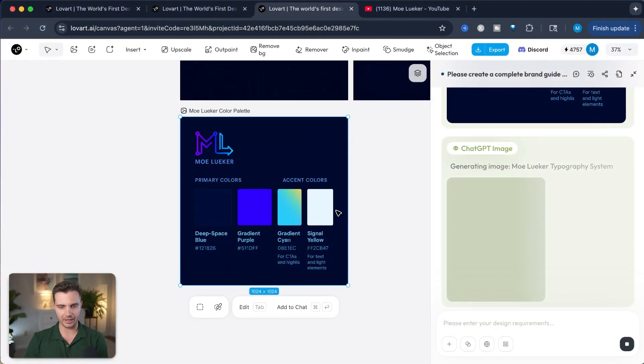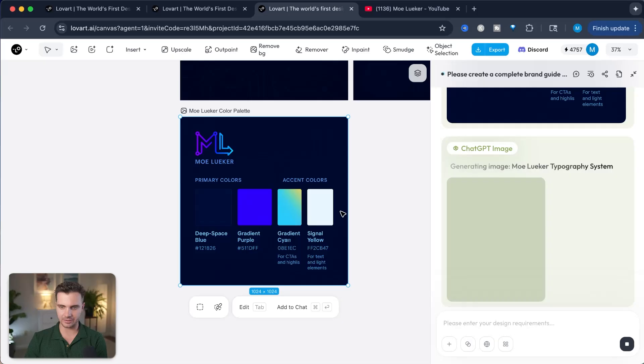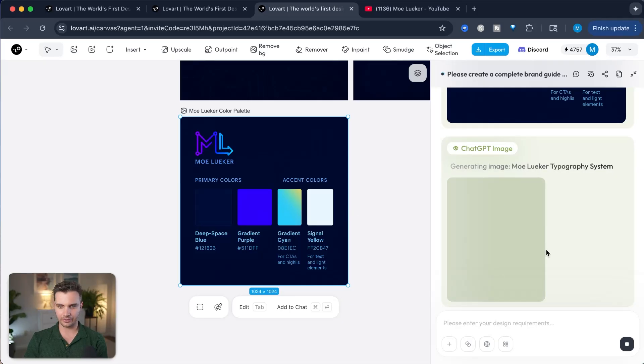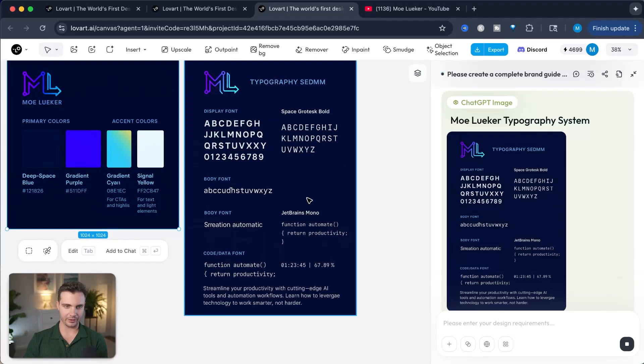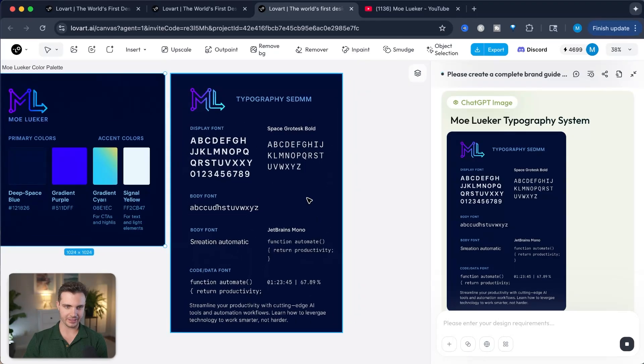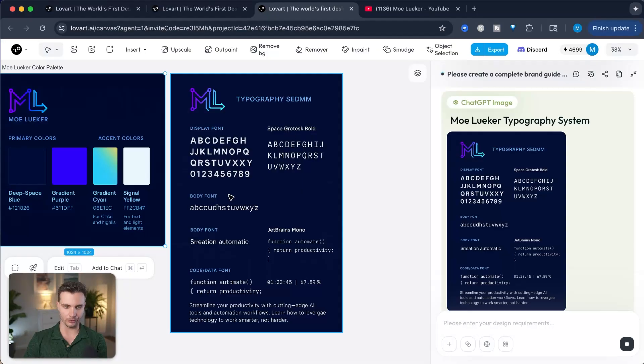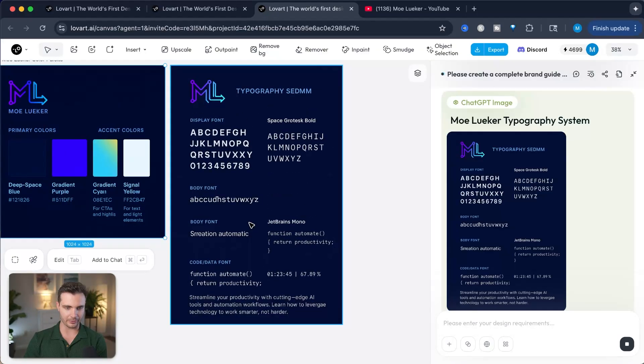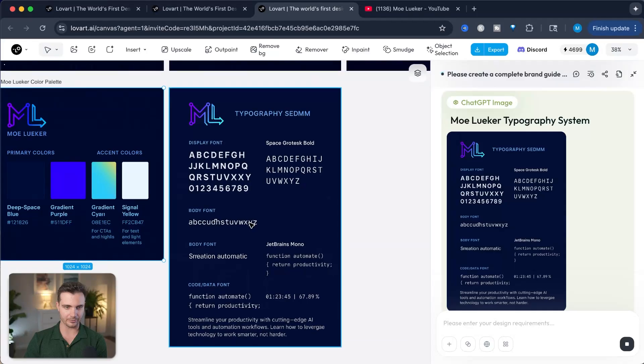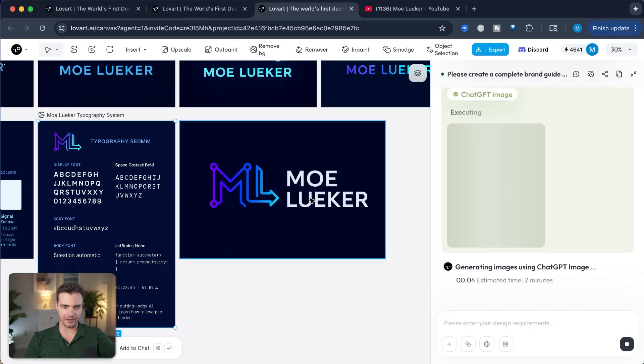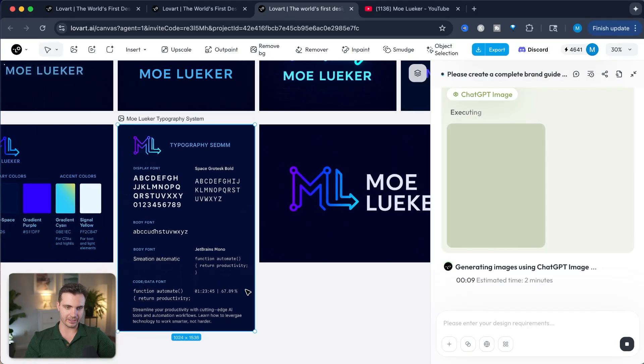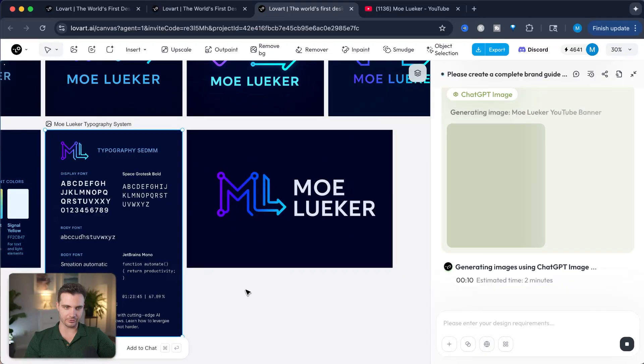And here we have it. We have the first color palette. The signal yellow is still white, but that's probably just because of the generation. And here we have the typography system. It's showing the display font, which is Space Grotesque Bold. And I like that. That looks very clean, and I would be happy to use this on my website and on my YouTube channel. And here's the horizontal logo lookup. That looks super clean. I like that. ML, it has the circuit board elements, the arrow, the gradient, and my name in white. It stands out really easily.